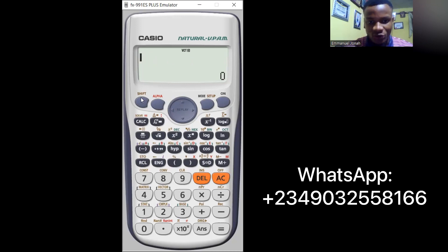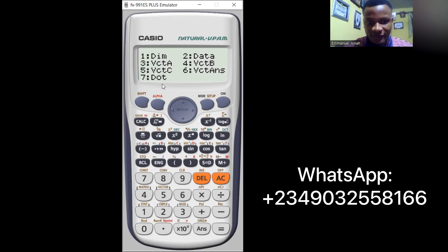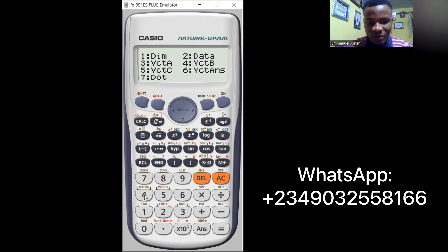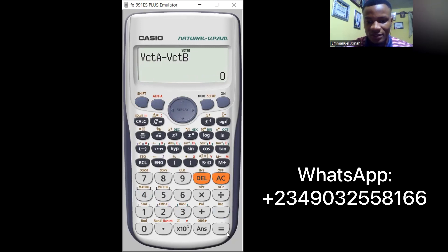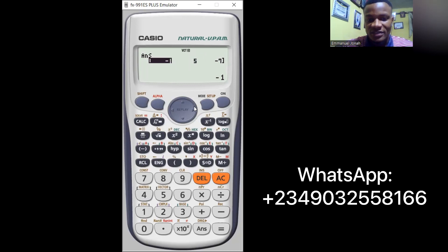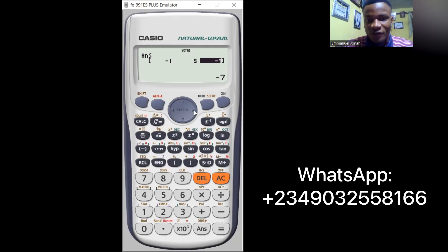For A minus B: press Shift, 5, then 3 for Vector A, then press minus, then Shift, 5, then 4 for Vector B. Press equals. The result shows minus 1, plus 5, and minus 7 - meaning minus i plus 5j minus 7k, which is exactly the correct answer. That's how we do subtraction using the calculator.